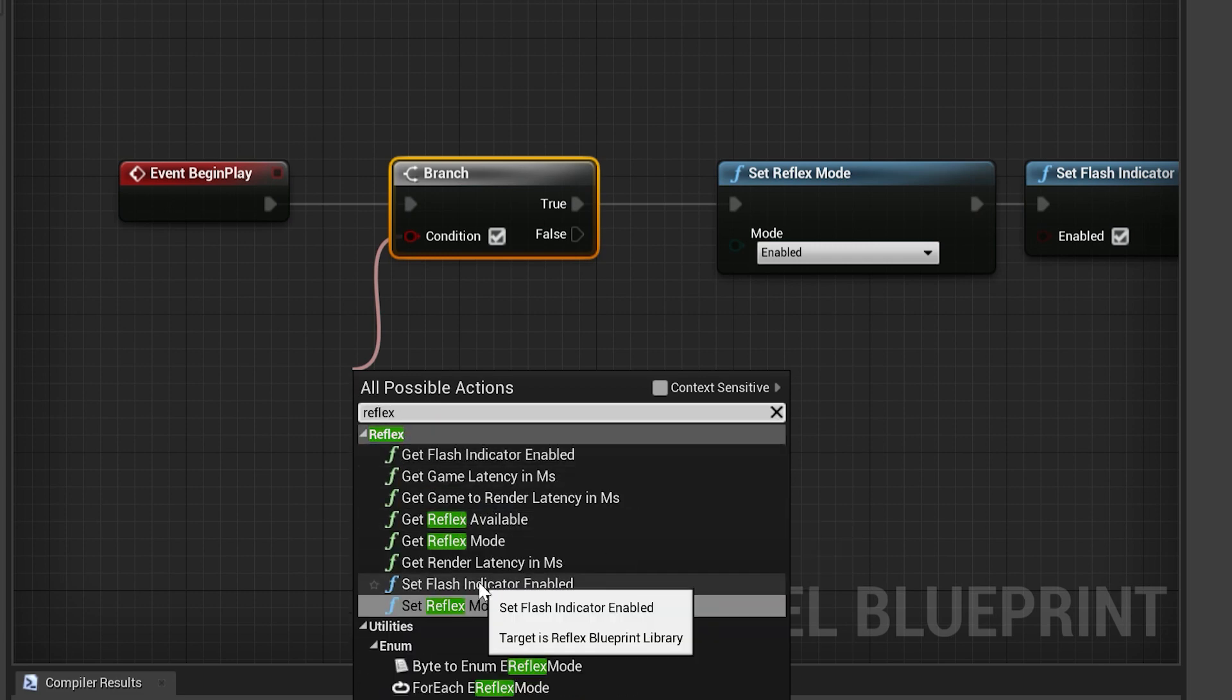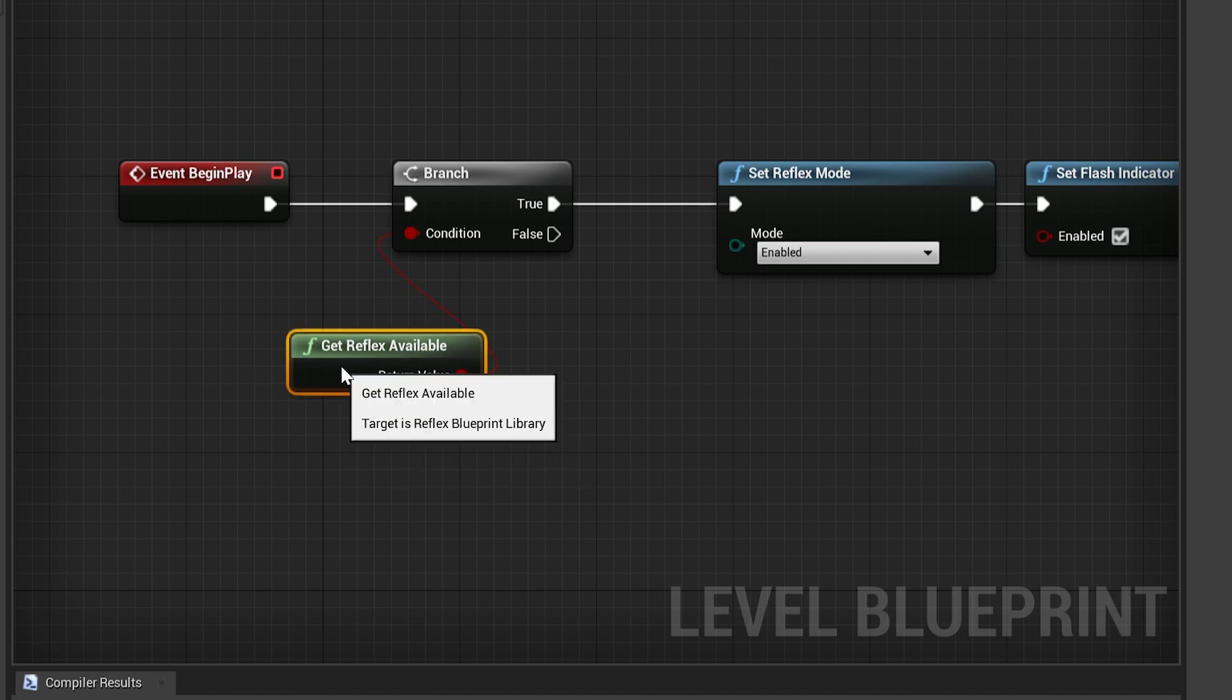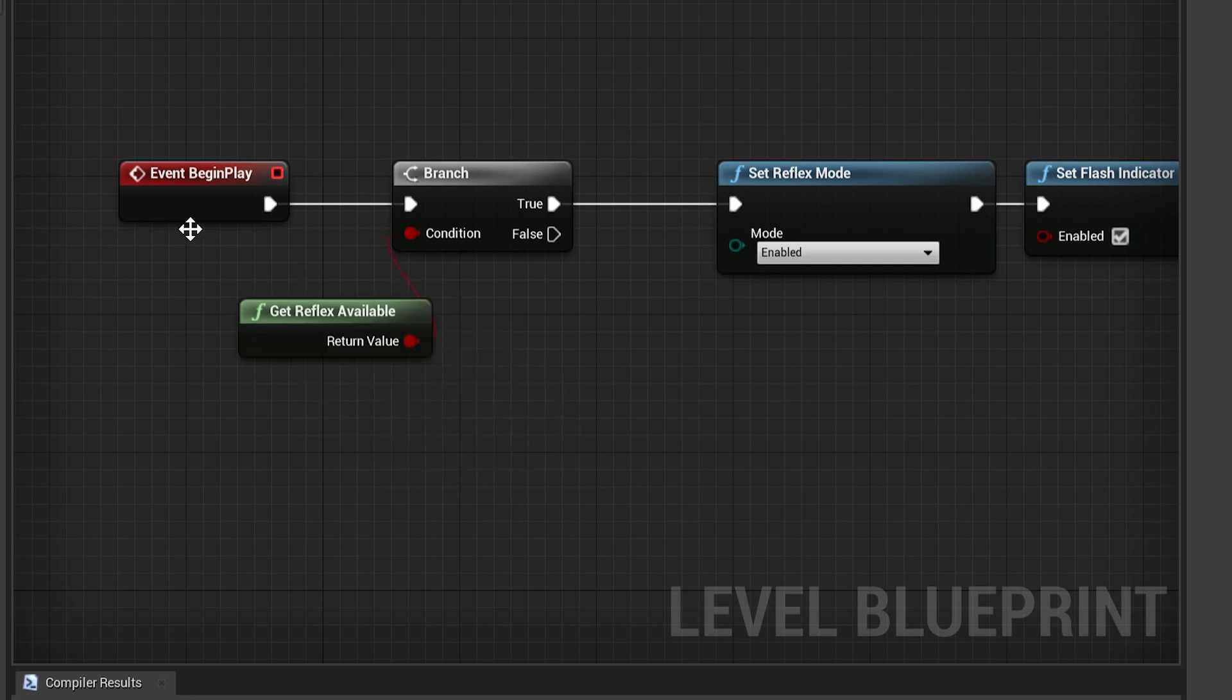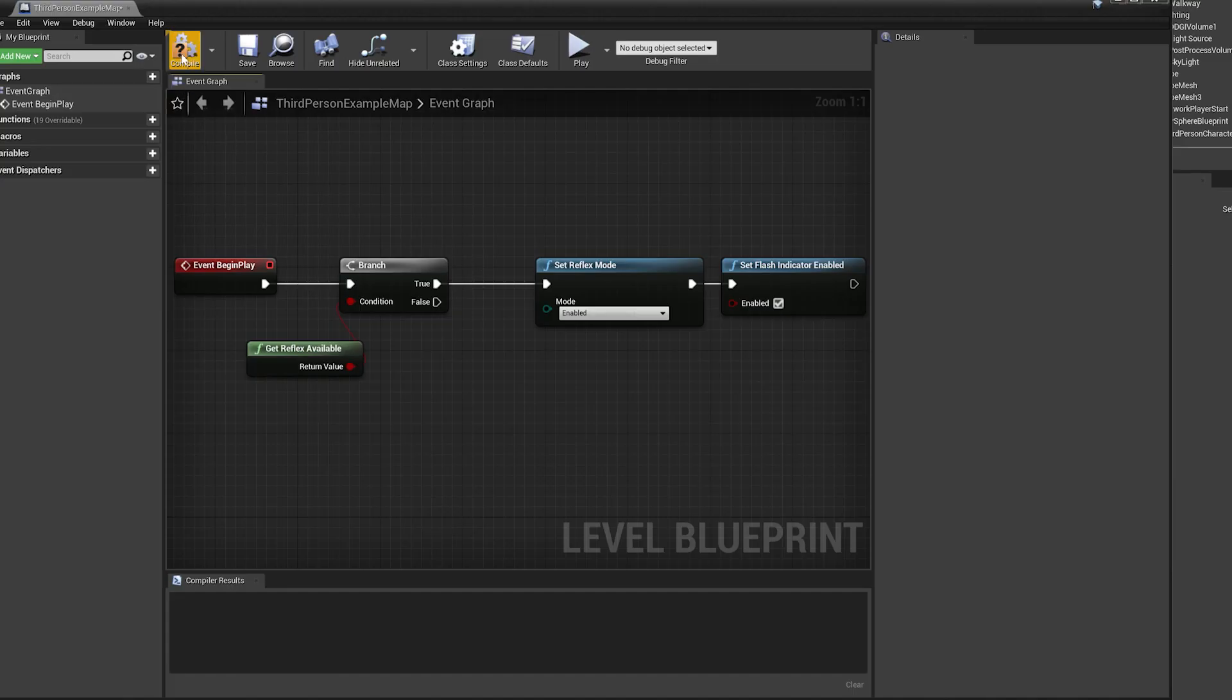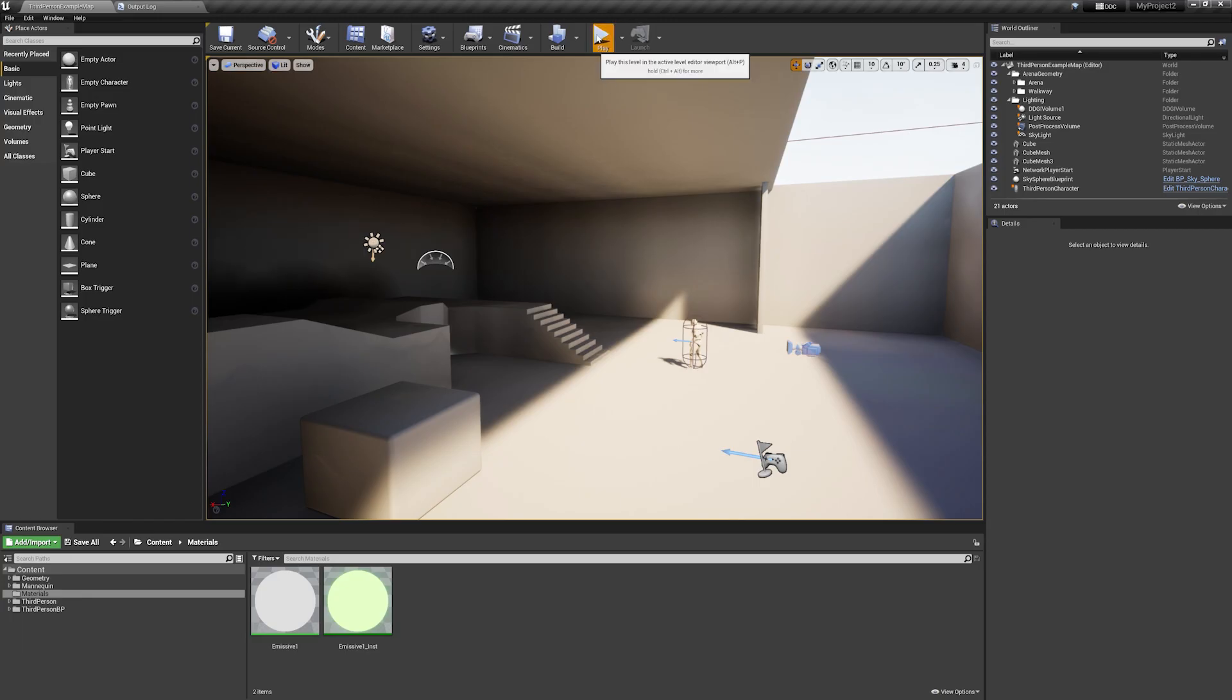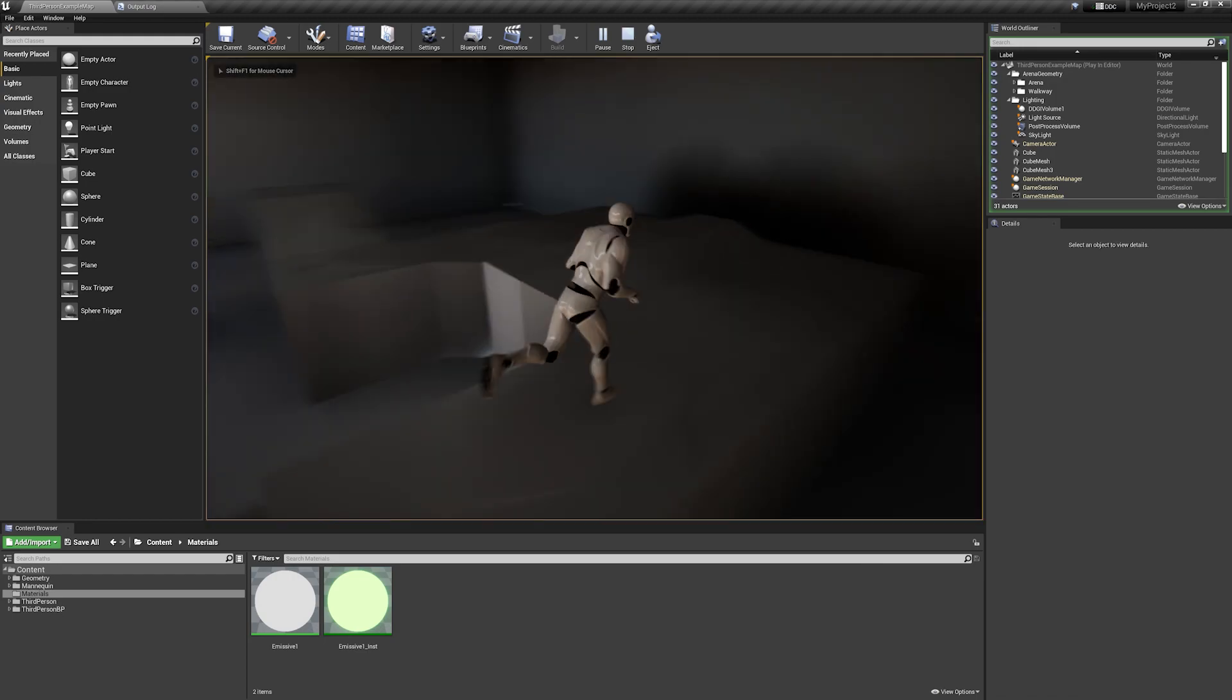This will test if the end user has the right GPU and if their drivers and other details are up to date. If it passes, then it's true, and we can set the Reflex mode on. Compile and save, and now we can run the level in-game and see Reflex working.